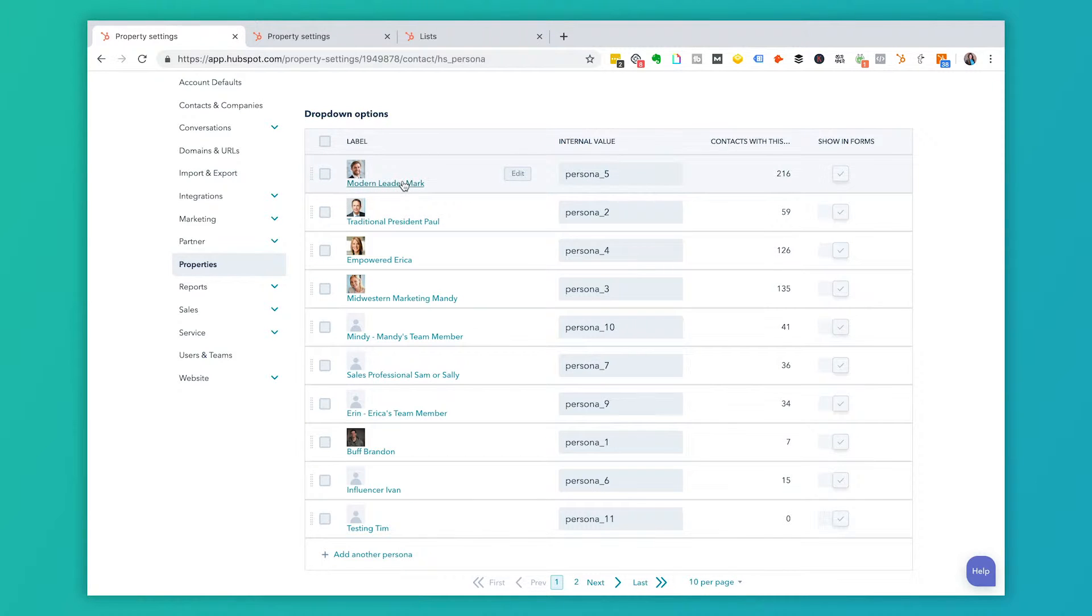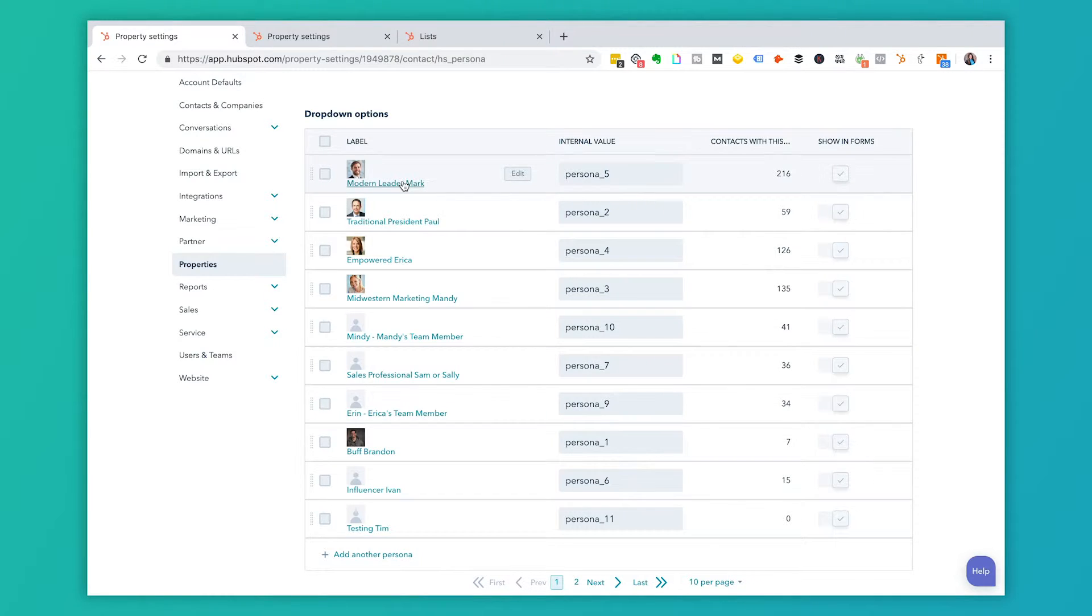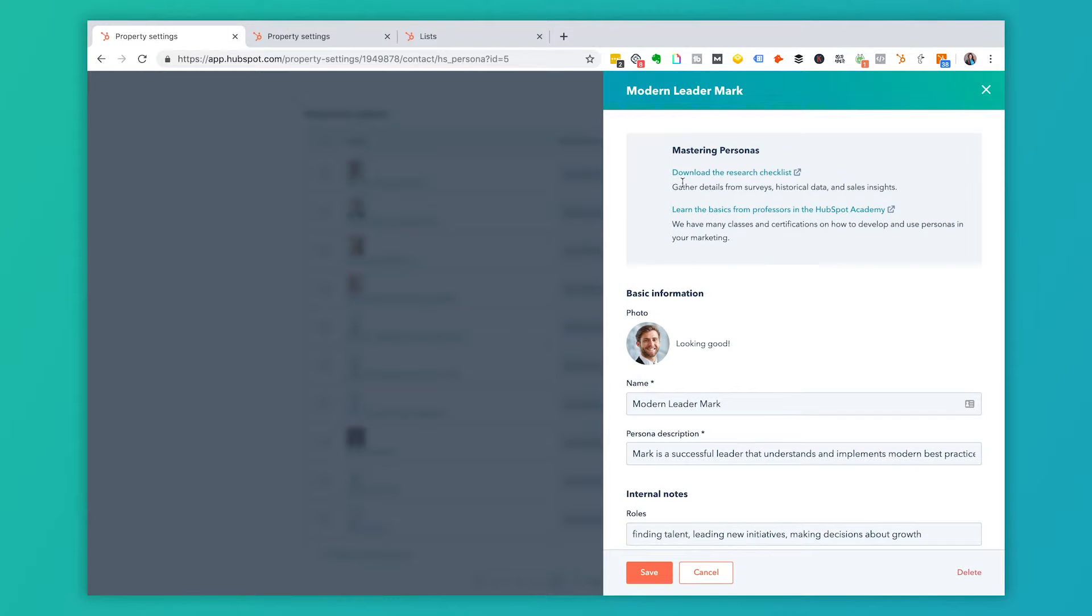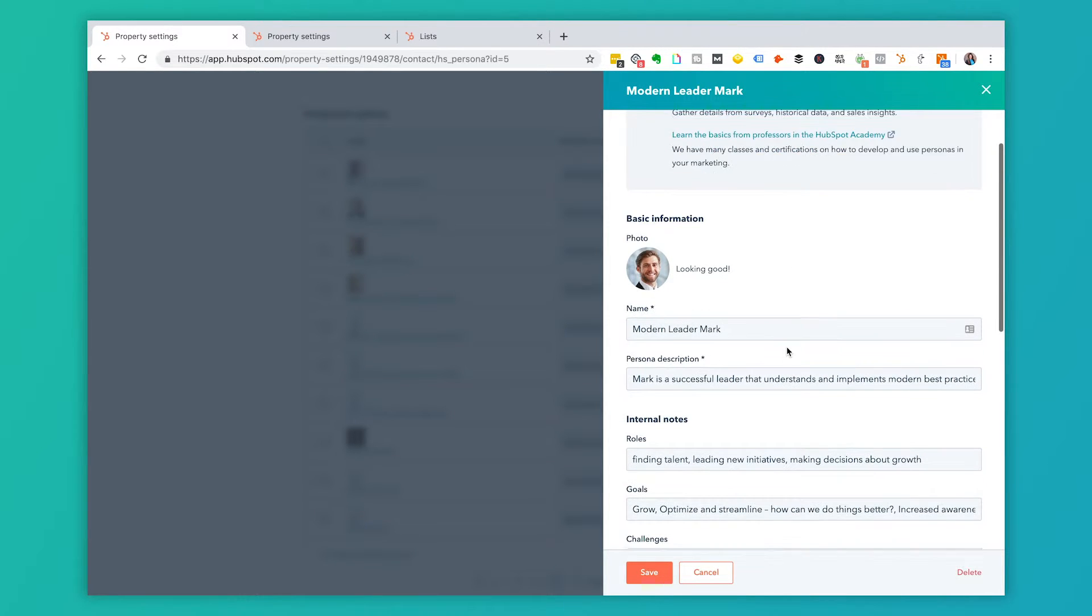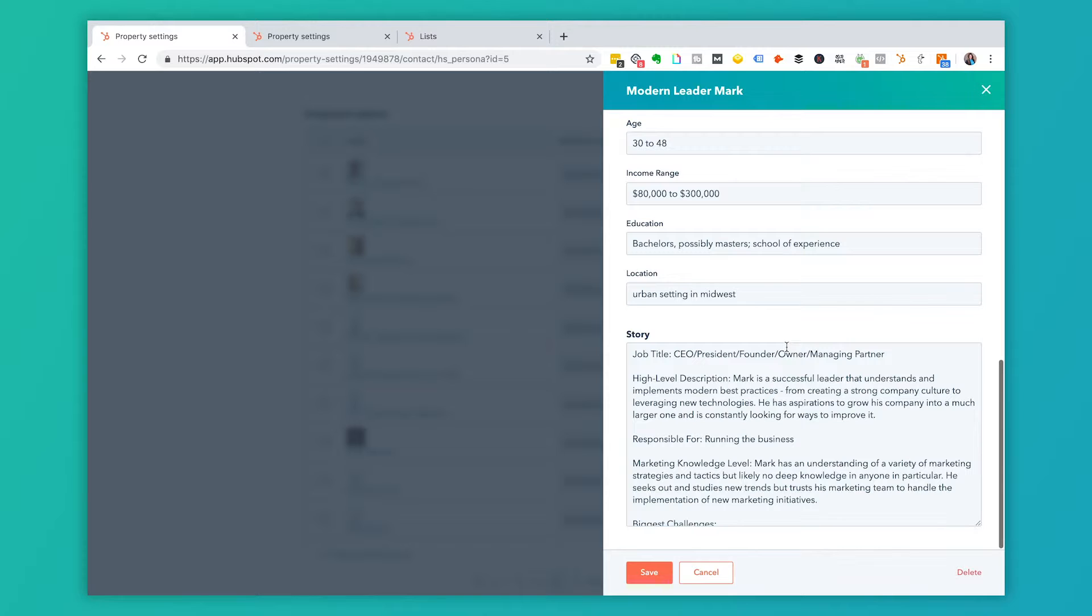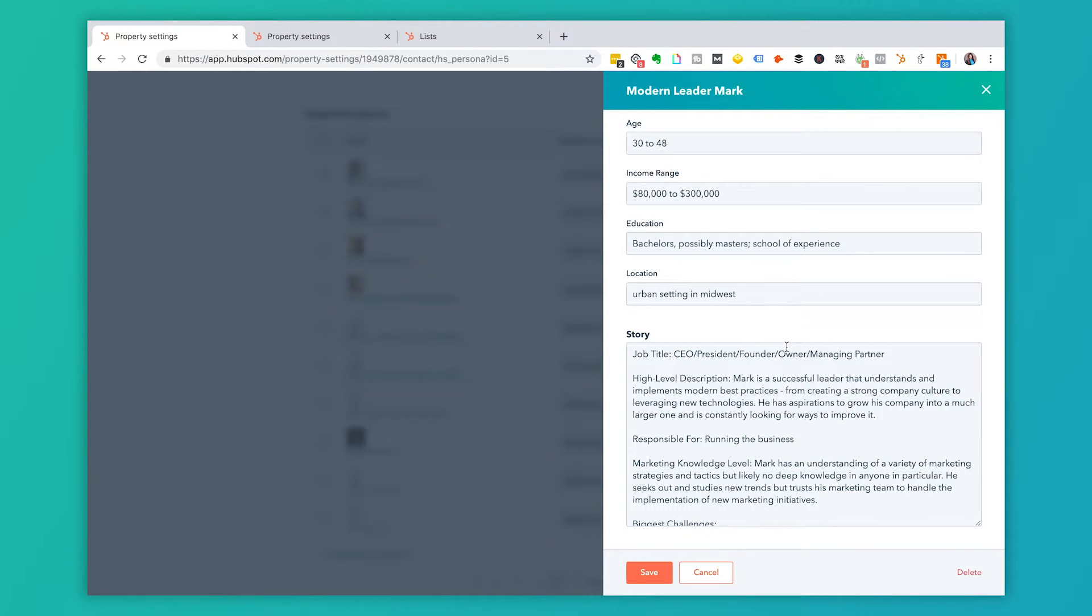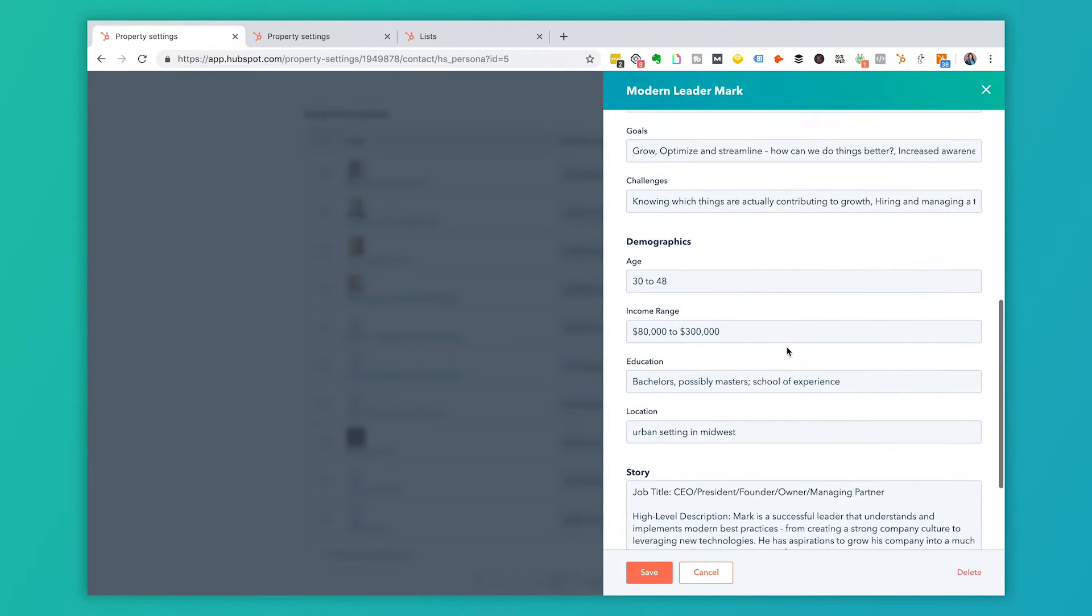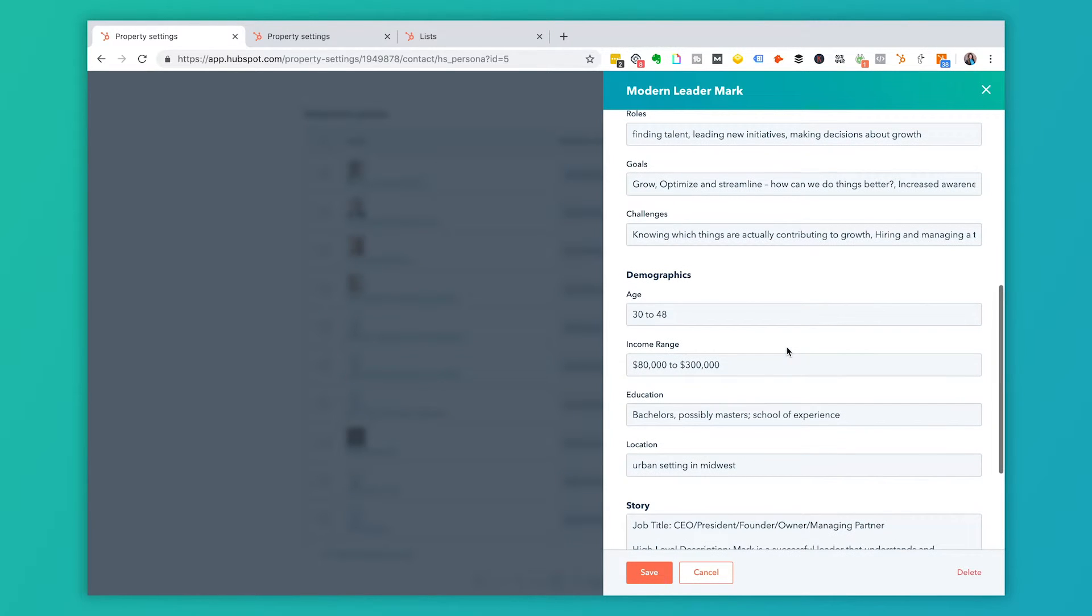So when I say I need to go look at the information about this persona, if I was new on a marketing team, I would want someone to know, here's the ideal picture of our customer. And so if I go into modern leader, Mark, if I click into this persona, you'll be able to see that modern leader, Mark. So all of these fields here are specific to the persona part of a contact. So if I have a new team member, I come in here and say, Hey, actually you need to go learn more about modern leader, Mark. This is where they would go in HubSpot to learn that information.